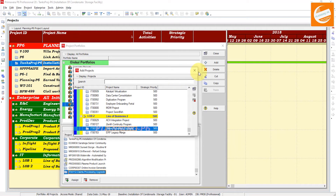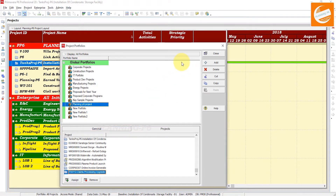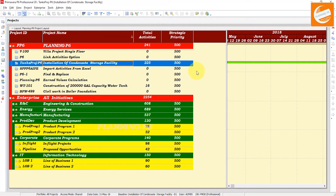We have created that portfolio and added the projects. Close that window and close the portfolio tab as well. Now you can see the projects are the same view. Most professionals don't know how to show the portfolio — they can manage and add portfolios, but they don't know how to display them.